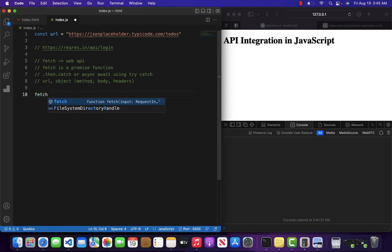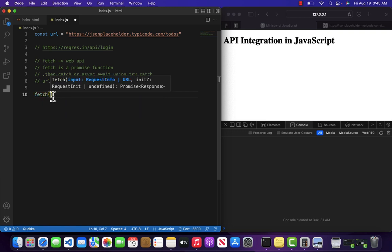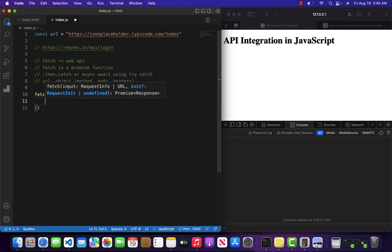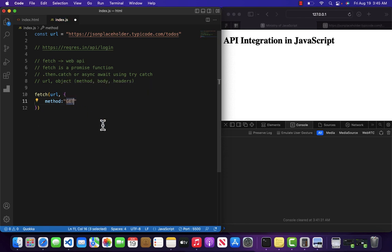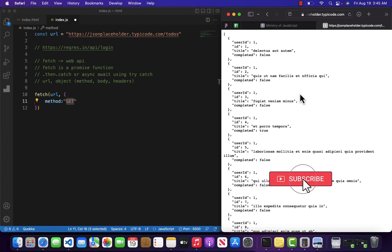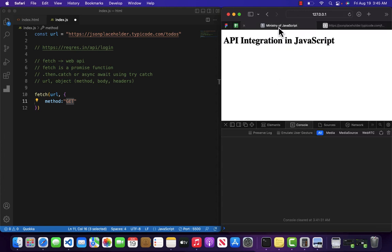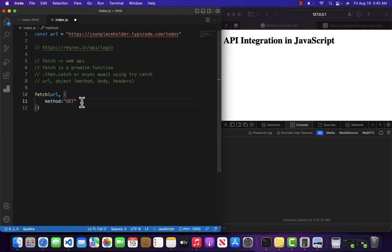You can do something like this: fetch — inside the first parameter you pass the URL, and then inside an object you can set method equal to GET. The reason I'm assigning GET to this fetch method is because this API belongs to the GET method. I don't want to pass any kind of headers or request body in it.